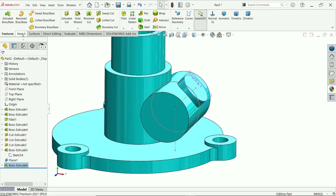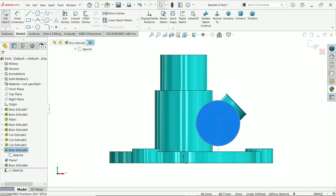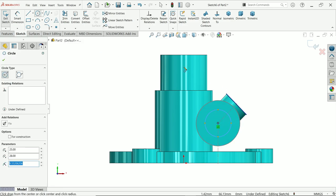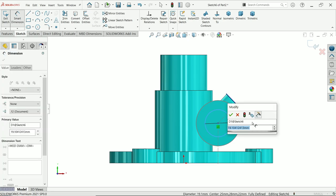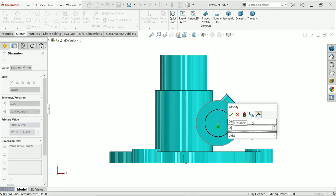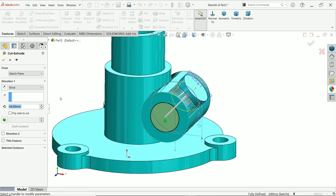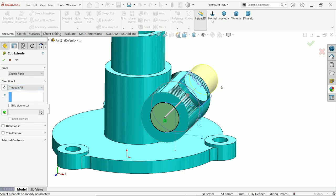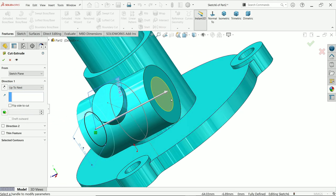Now let's add a hole here. Sketch on this face — radius 9.5, so 9.5 times 2 is 19 millimeters diameter. Activate Extrude Cut — instead of Through All, keep end condition Up to Next, as Through All goes to the end of the body, so Up to Next is better because this selects the face as the stopping surface.